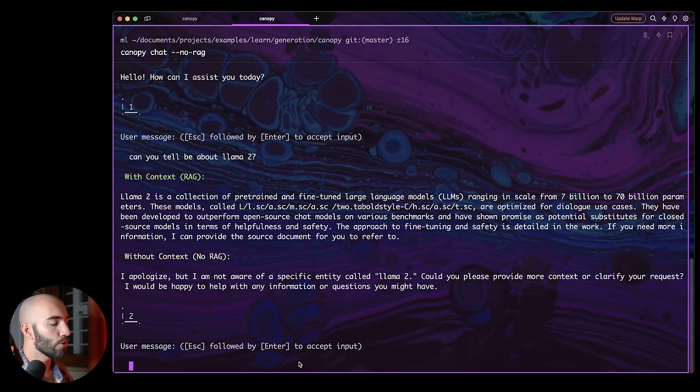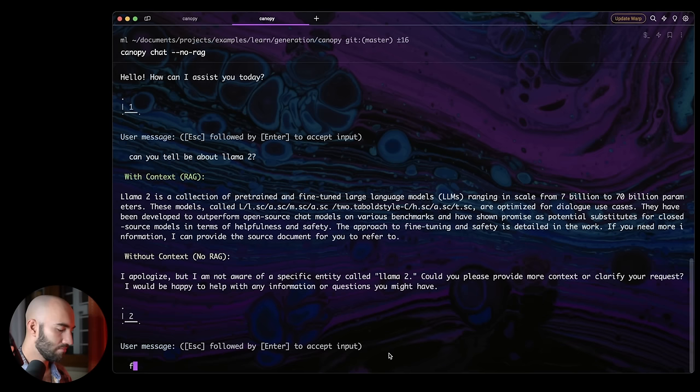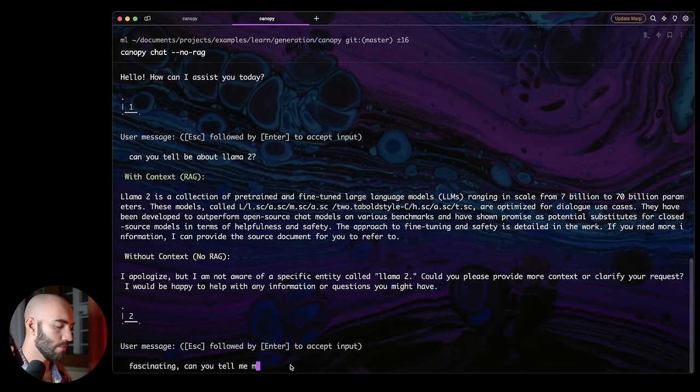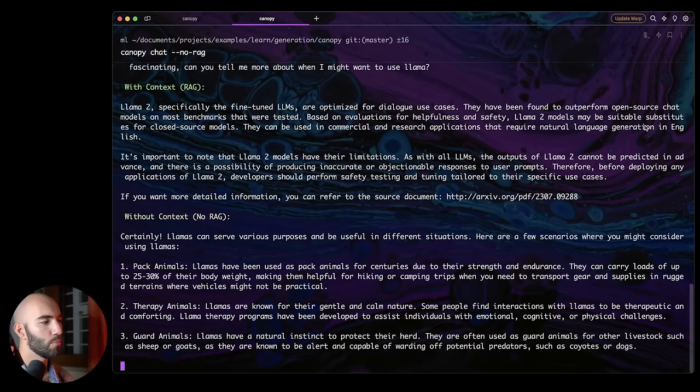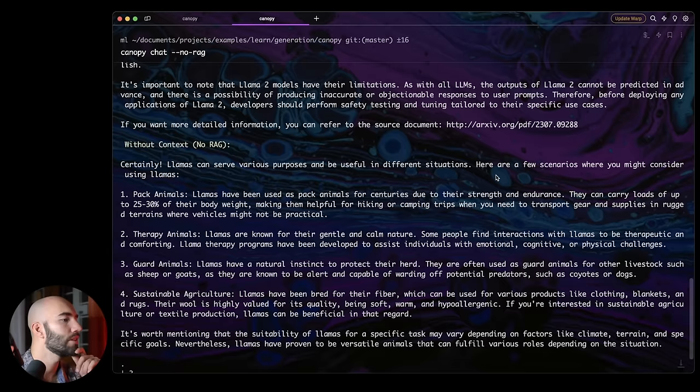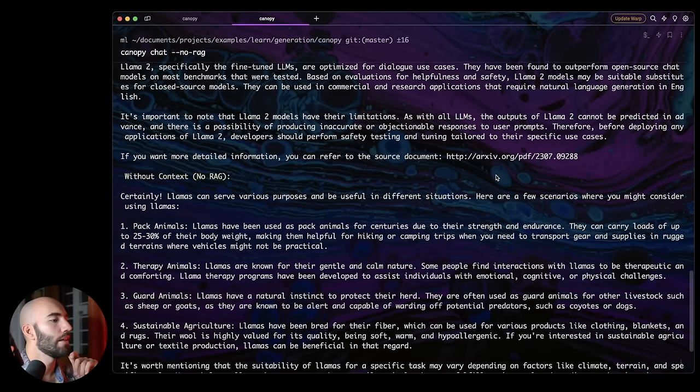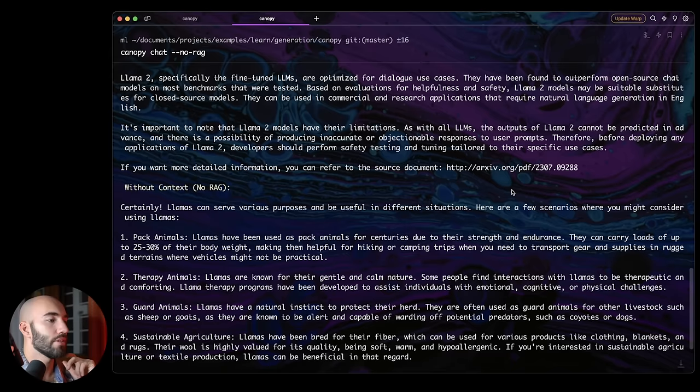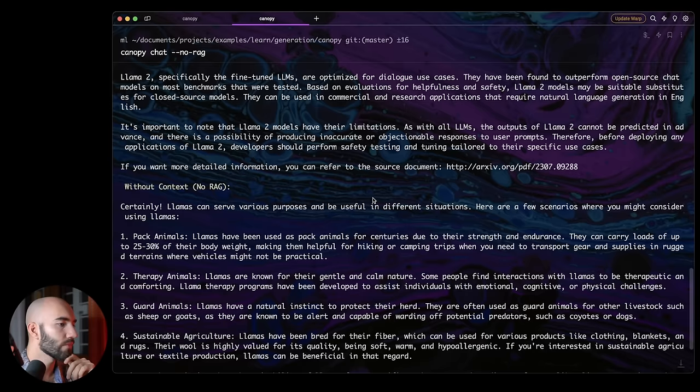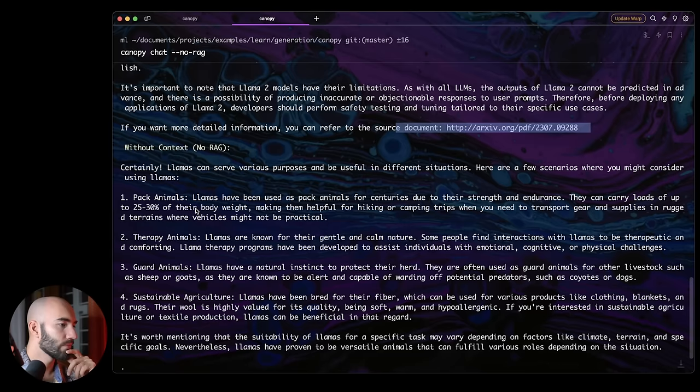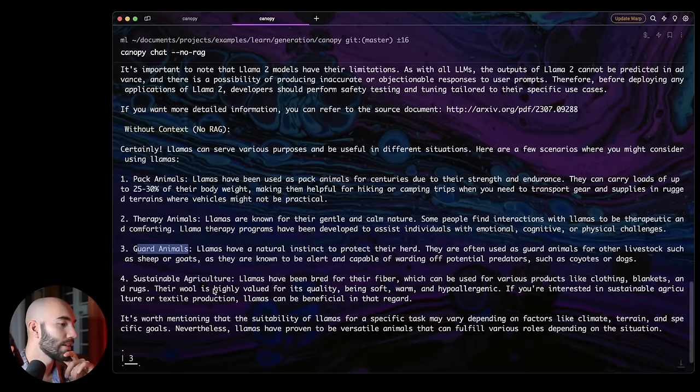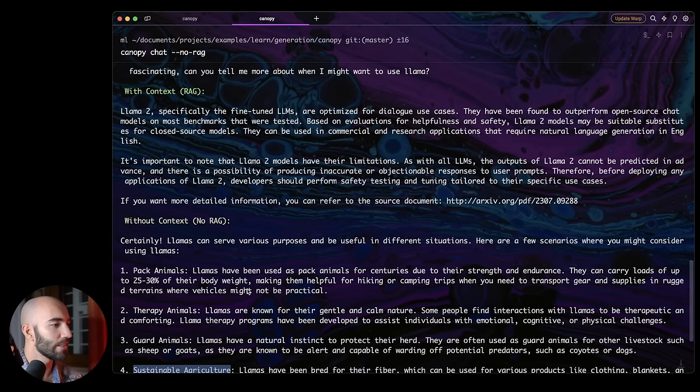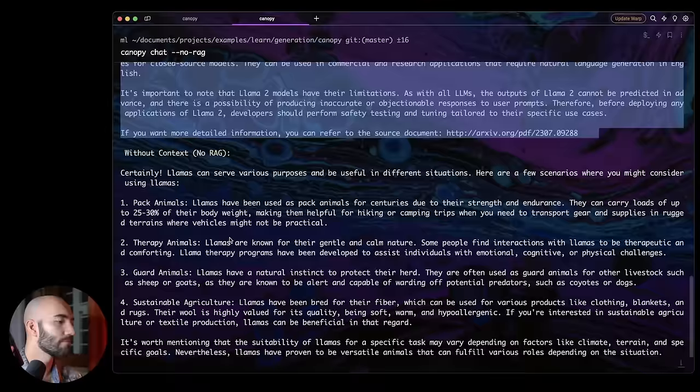So, I don't know, let's continue the conversation. Like, okay, fascinating. Can you tell me more about when I'm going to use LAMA? Let's see what we get. Cool. So with context RAG, we have LAMA2, specifically the fine-tuned LLMs, optimized for dialog use cases, found to outperform open source chat models on most benchmarks that were tested, so on and so on. Also gives us a source document, which is pretty nice. Now, without context, LAMAs can serve various purposes and be useful in different situations. Fibers pack animals, therapy animals, guard animals, apparently. I didn't know that. And in sustainable agriculture. So obviously, one of those answers is a little bit better than the other, at least for our use case.